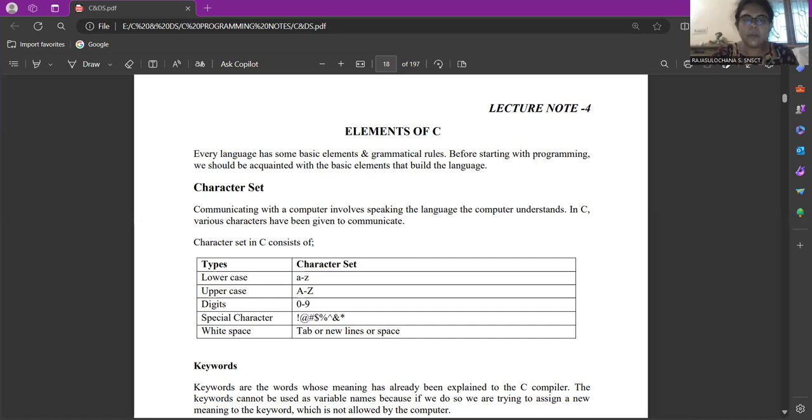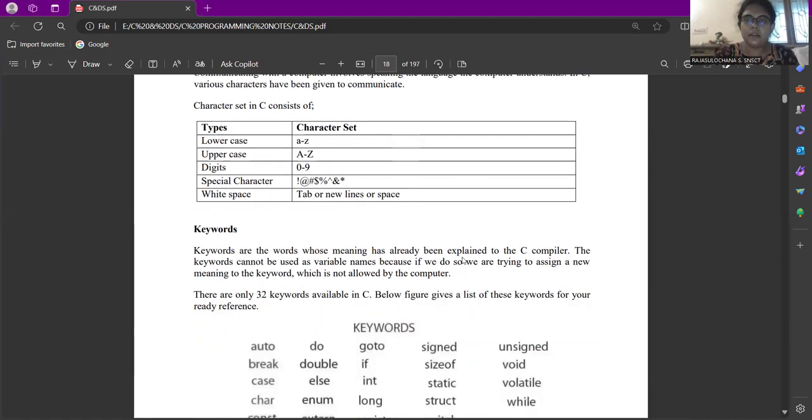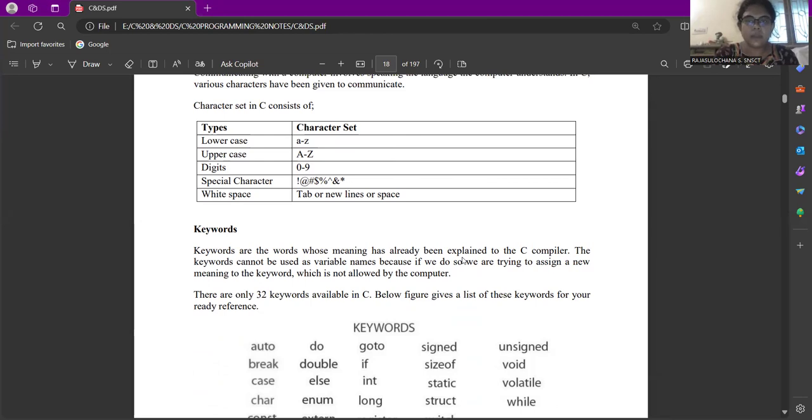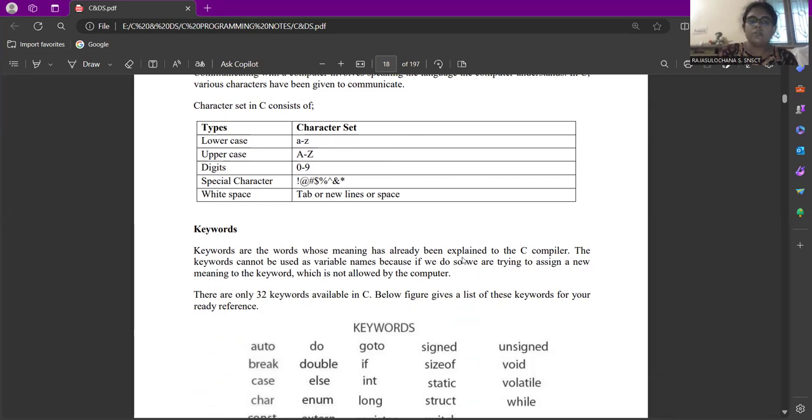Next comes the keyword. Keywords are some predefined words with special meaning, which is known to the C compiler. These keywords cannot be used as variables because if you're trying to assign a new meaning to the keyword, the compiler may not understand because these keywords will have a predefined meaning, which is fixed to the compiler. In C program, we have totally 32 keywords.